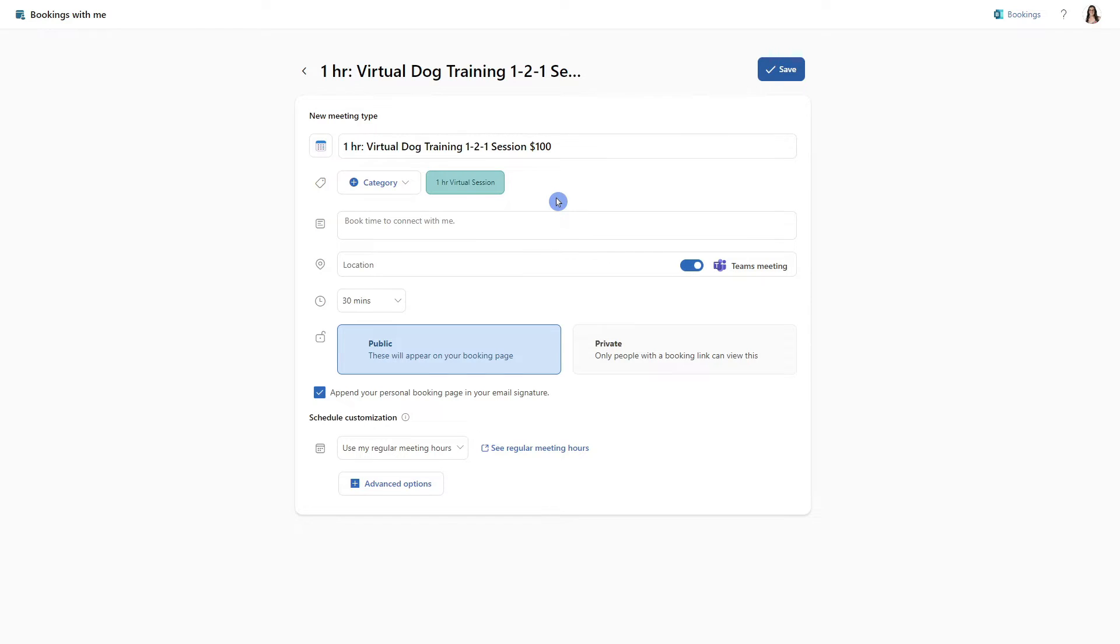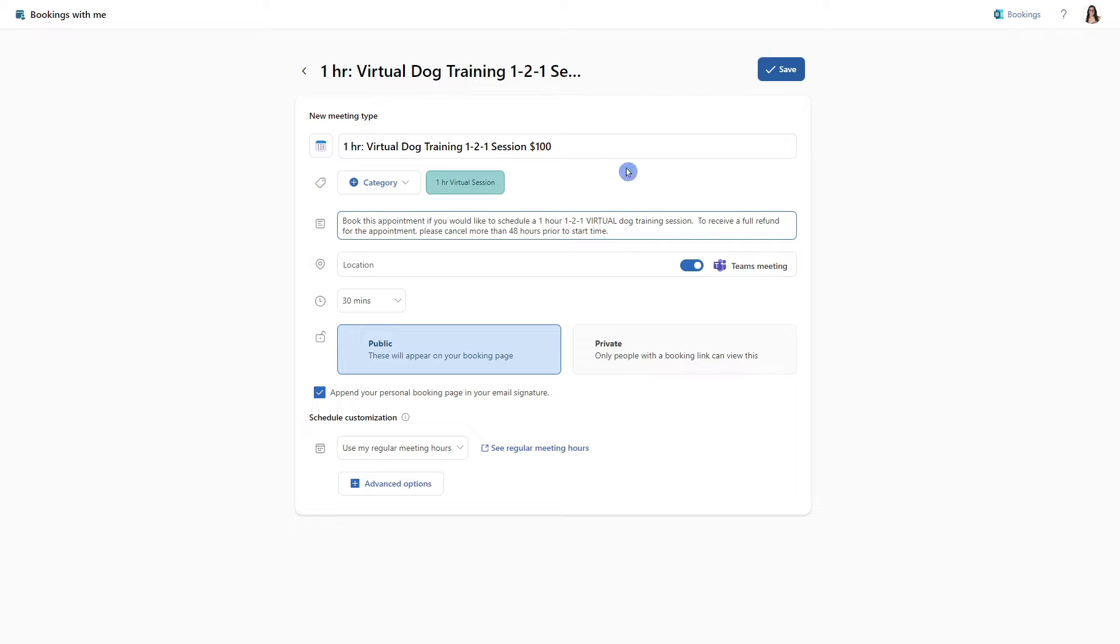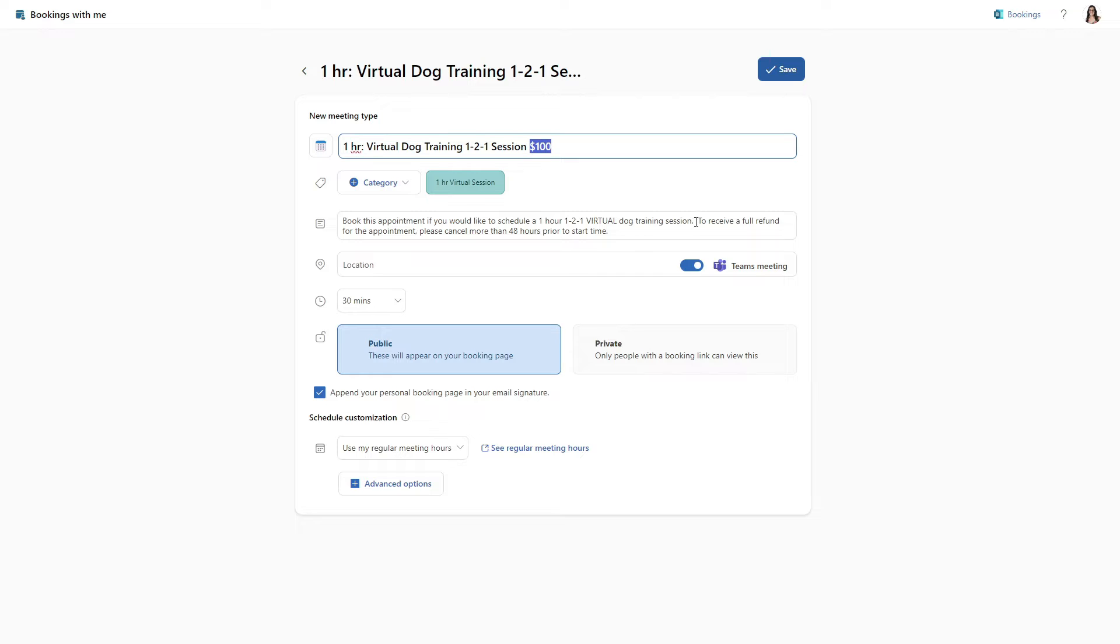Now we can go ahead and add a description and this is a great way to provide more information to the person that is booking a meeting with you. In our case, we are going to elaborate on the title so that people know that they are booking this session. And then because our sessions are $100, we are also providing some information on how they can receive a full refund in the event that they need to cancel.